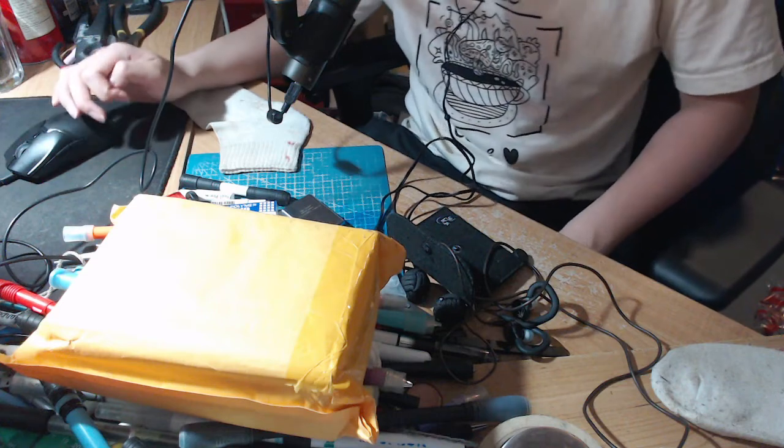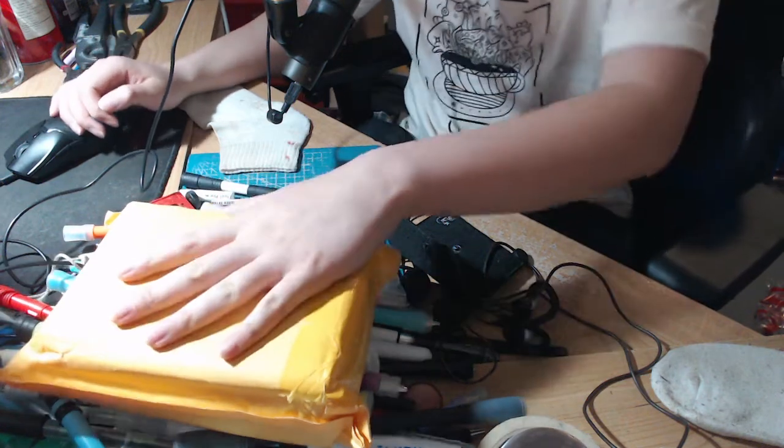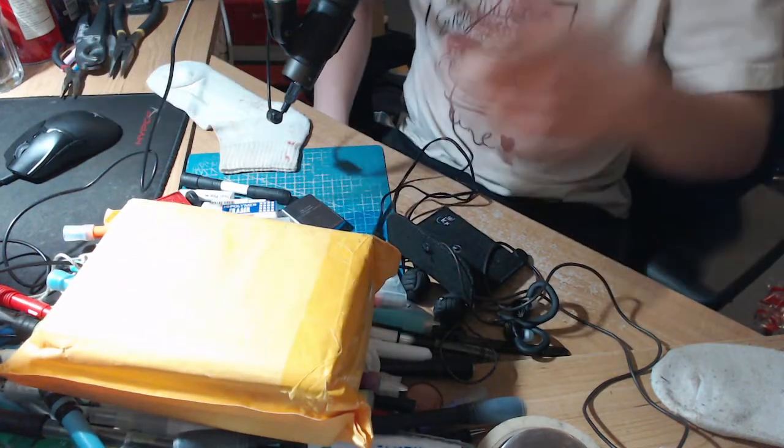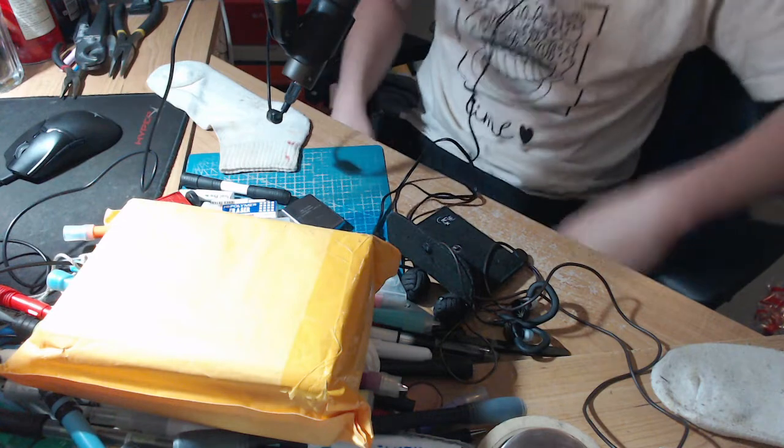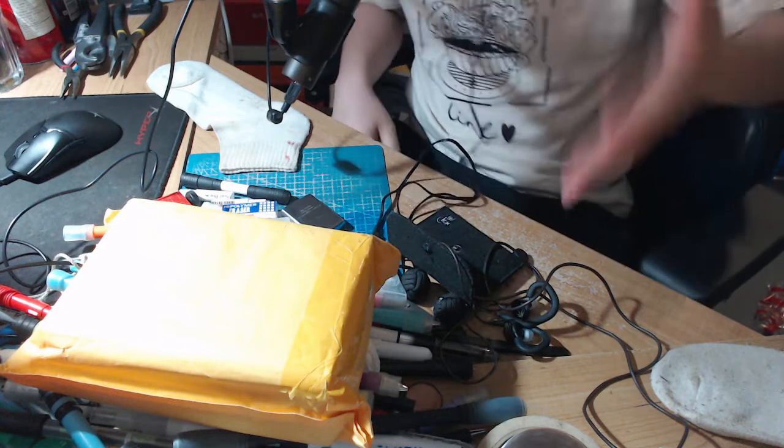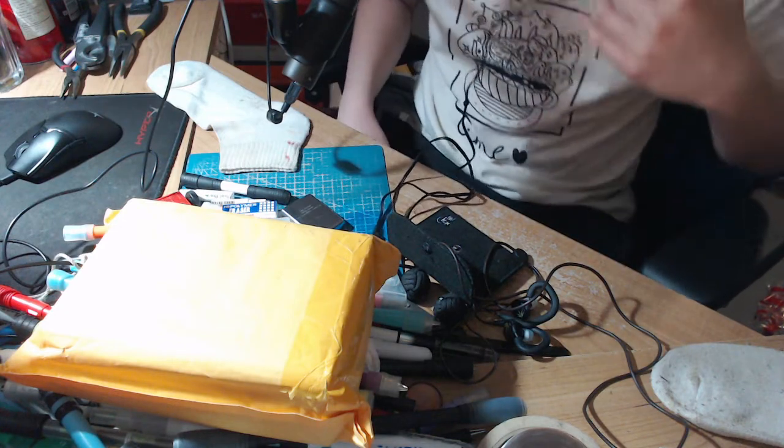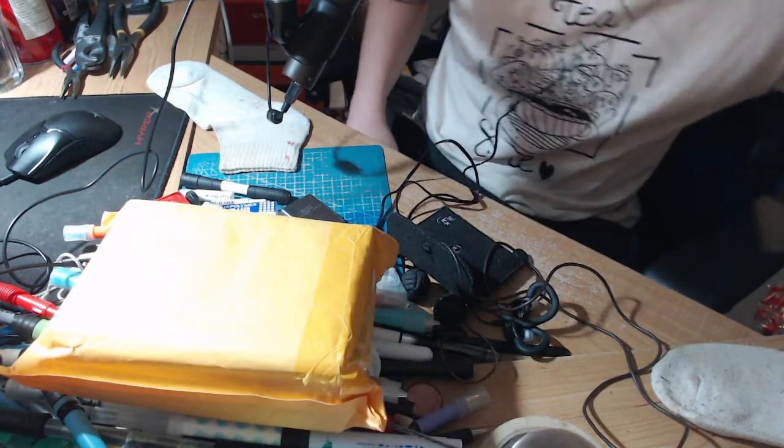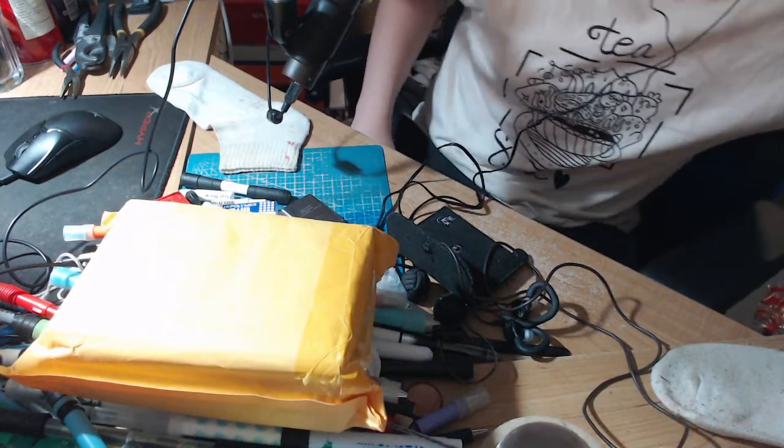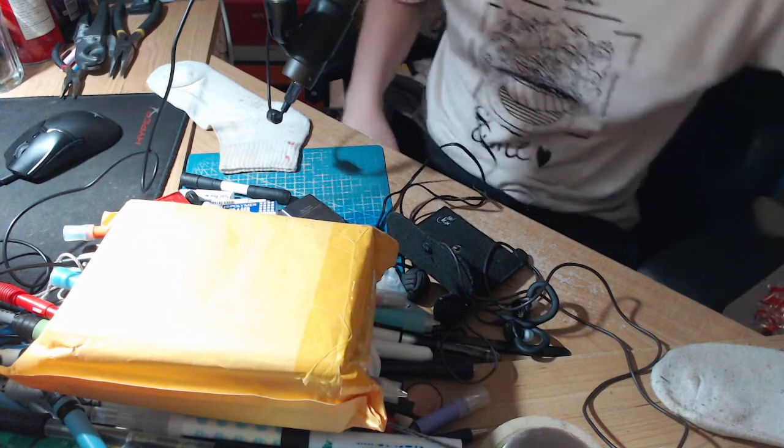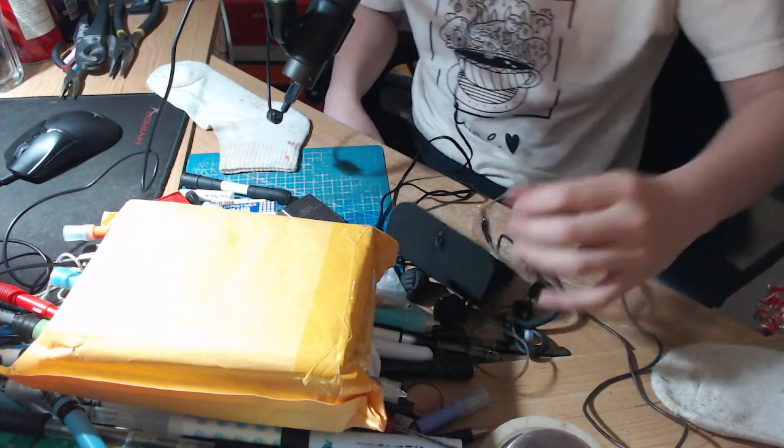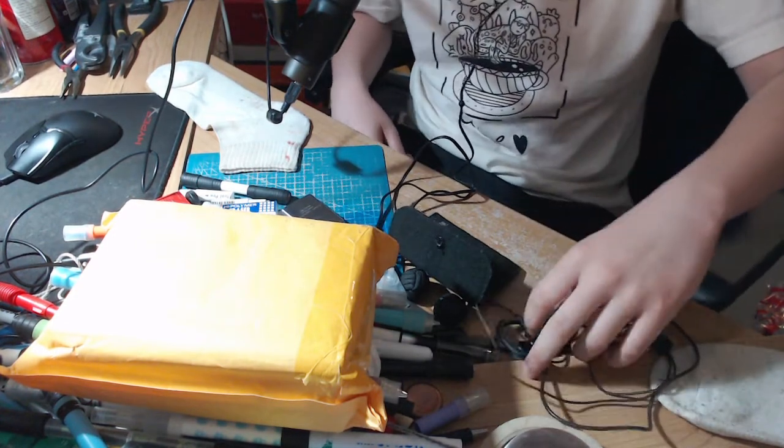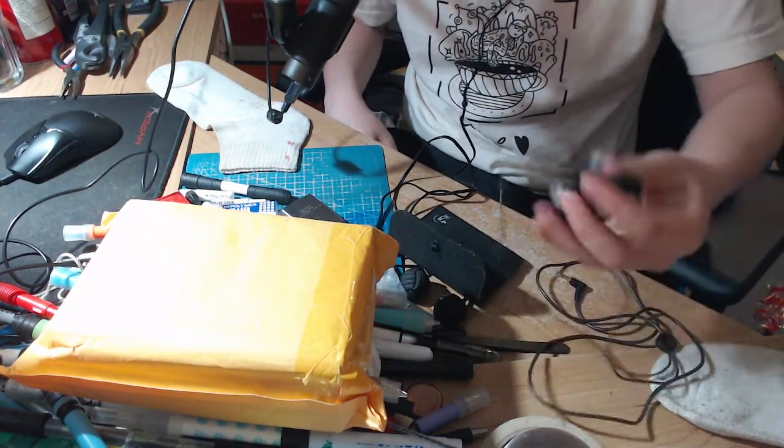Okay, we're unboxing the Moon Drop Aria. First I gotta give a little intro, talk about some stuff. I'm gonna talk about the Moon Drop too.